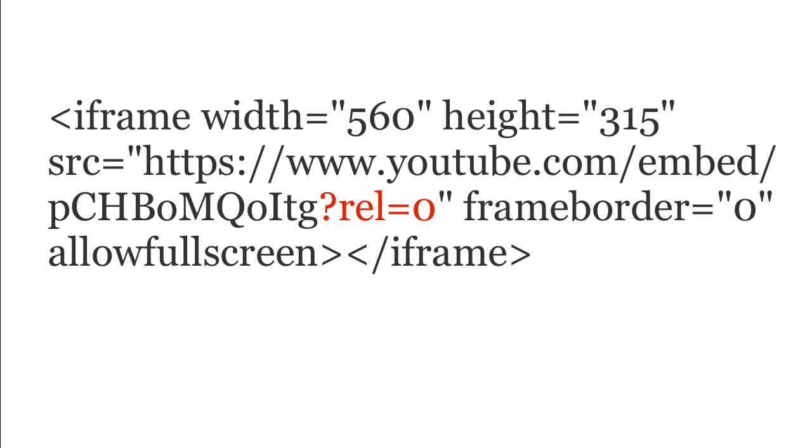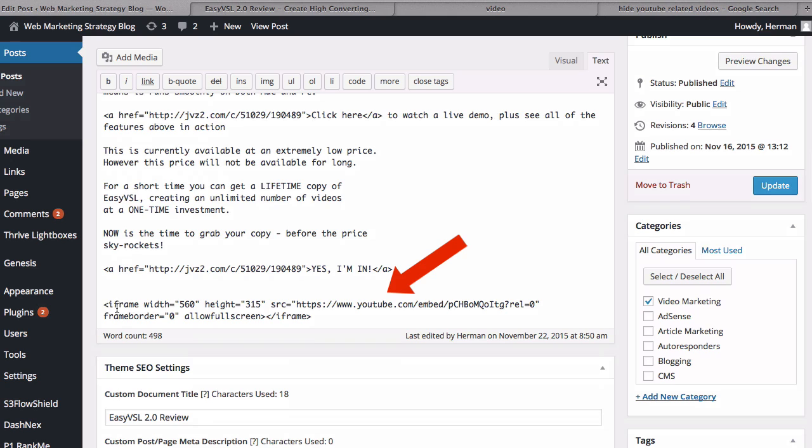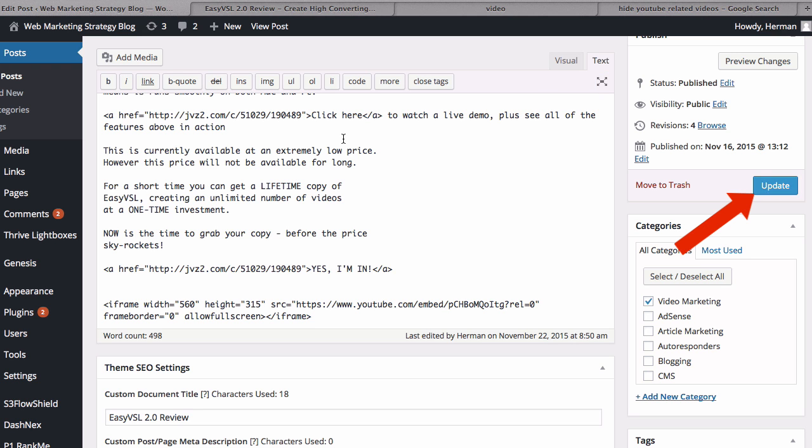Let me show you how to place it on WordPress. Here's my iframe code. When you embed it in WordPress make sure you're in the text mode. Click update.